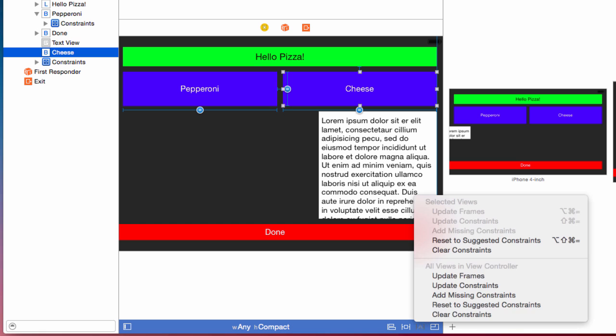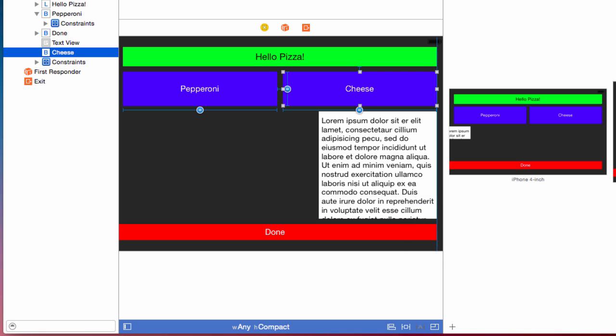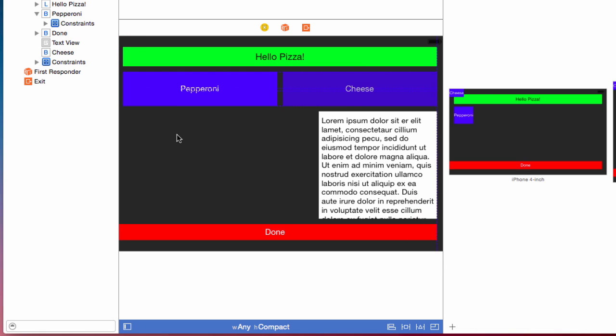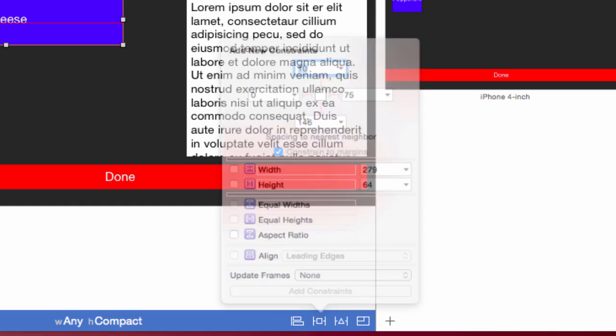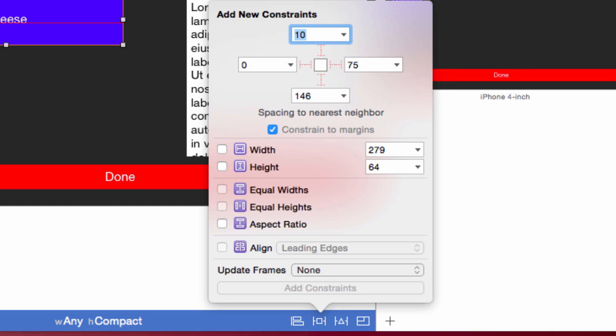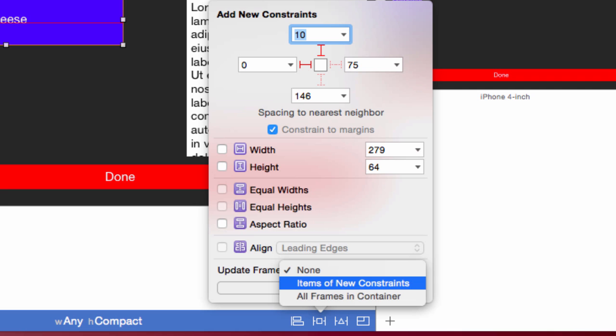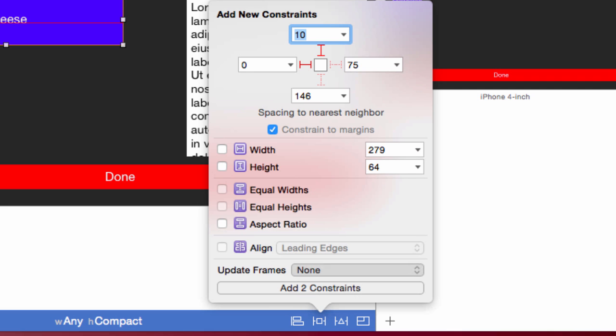Clear the constraints on the cheese button. Move it under the pepperoni button. Select the pin menu and pin the cheese to the pepperoni 10 points away and the left margin 0 points away. Update the frames to the new constraints.